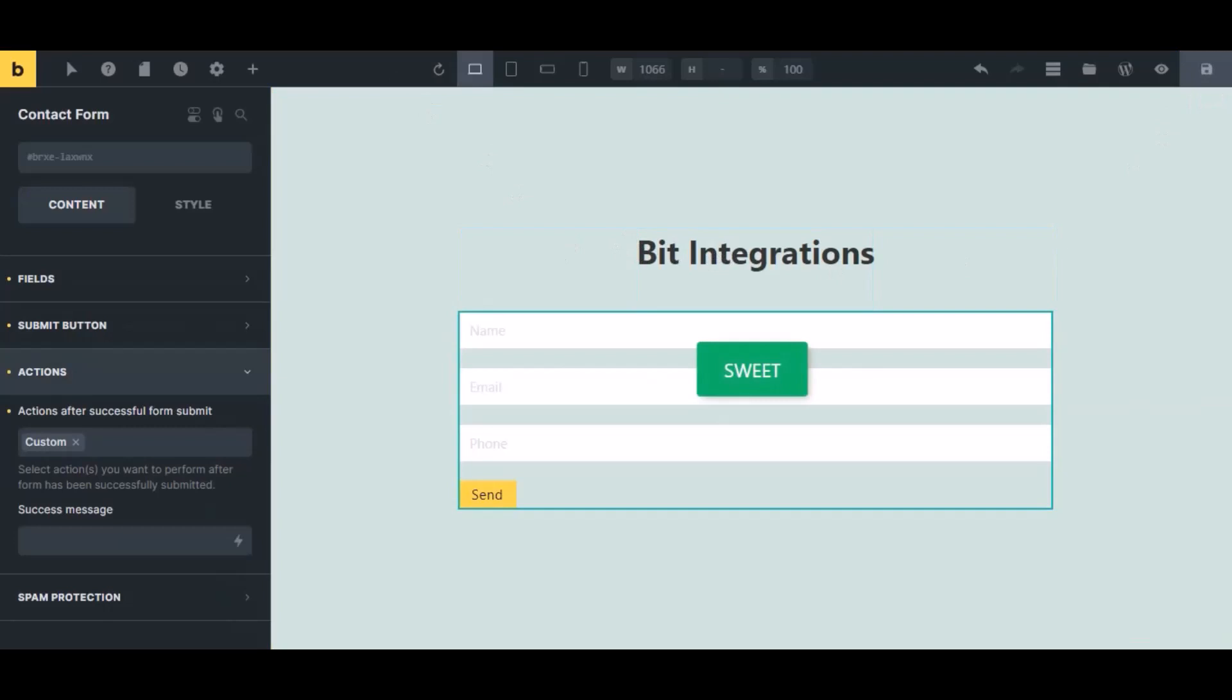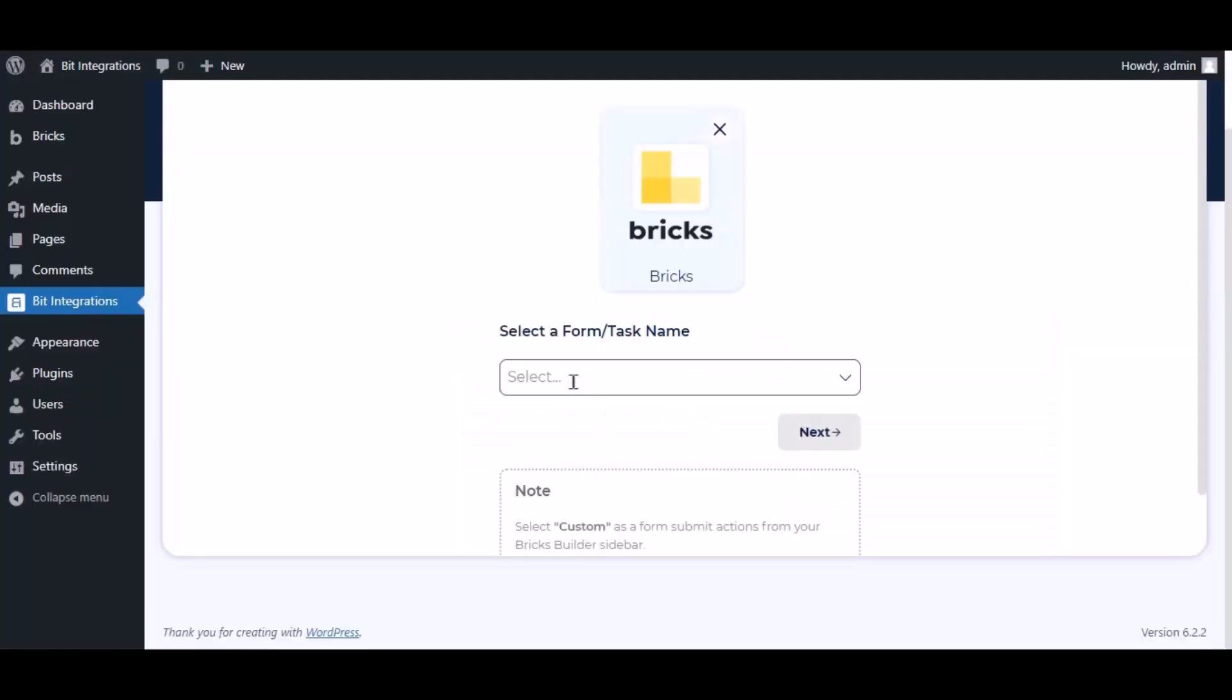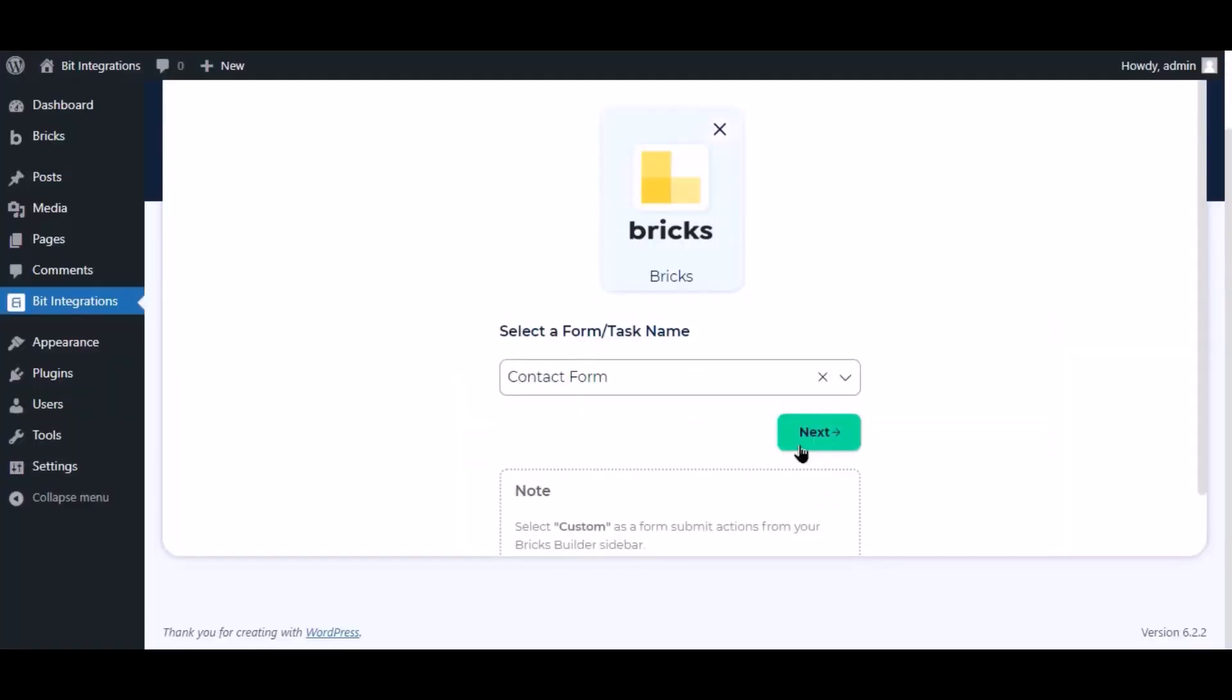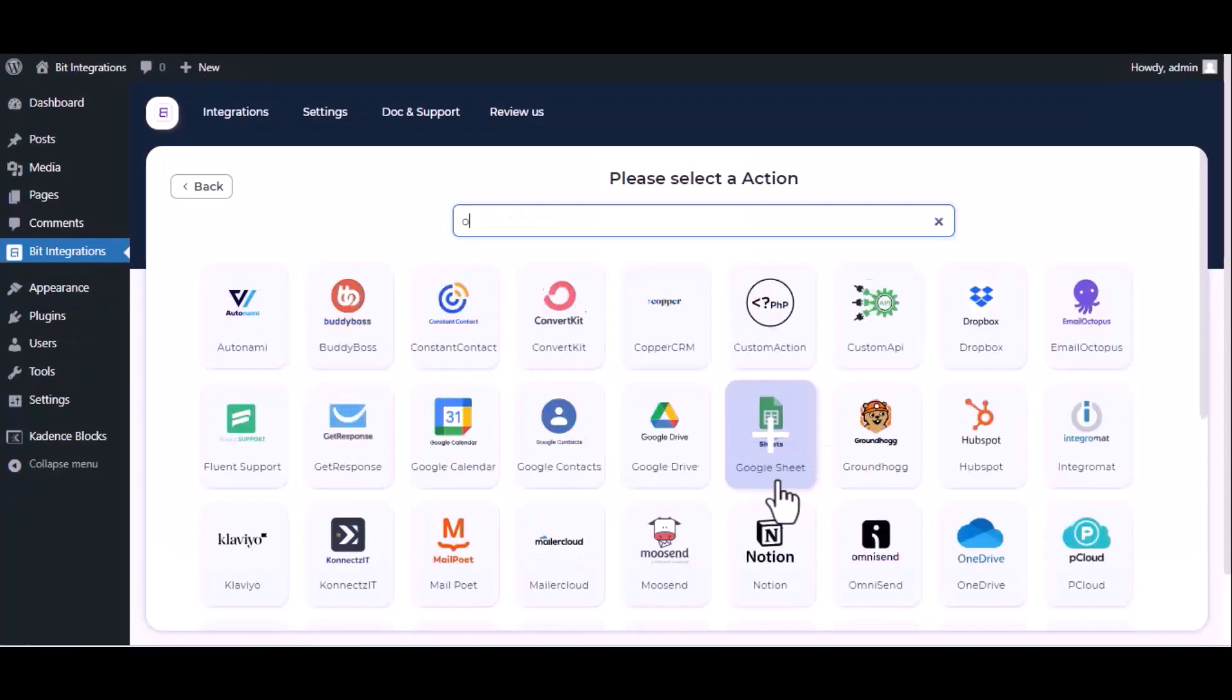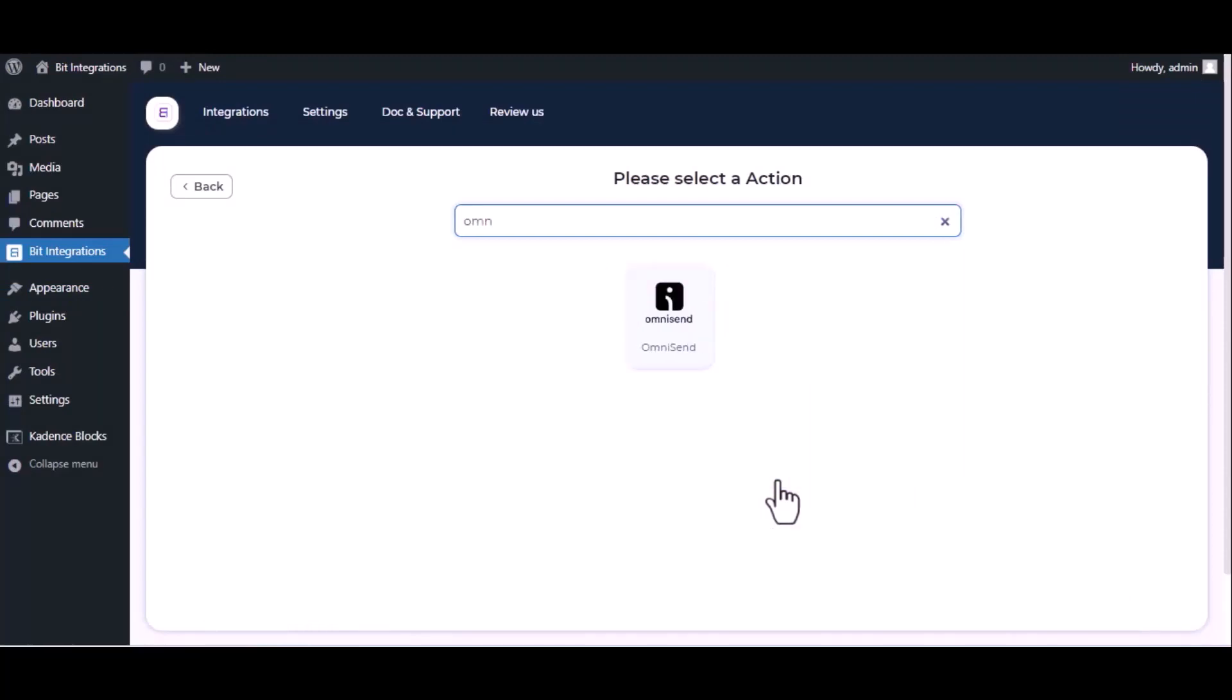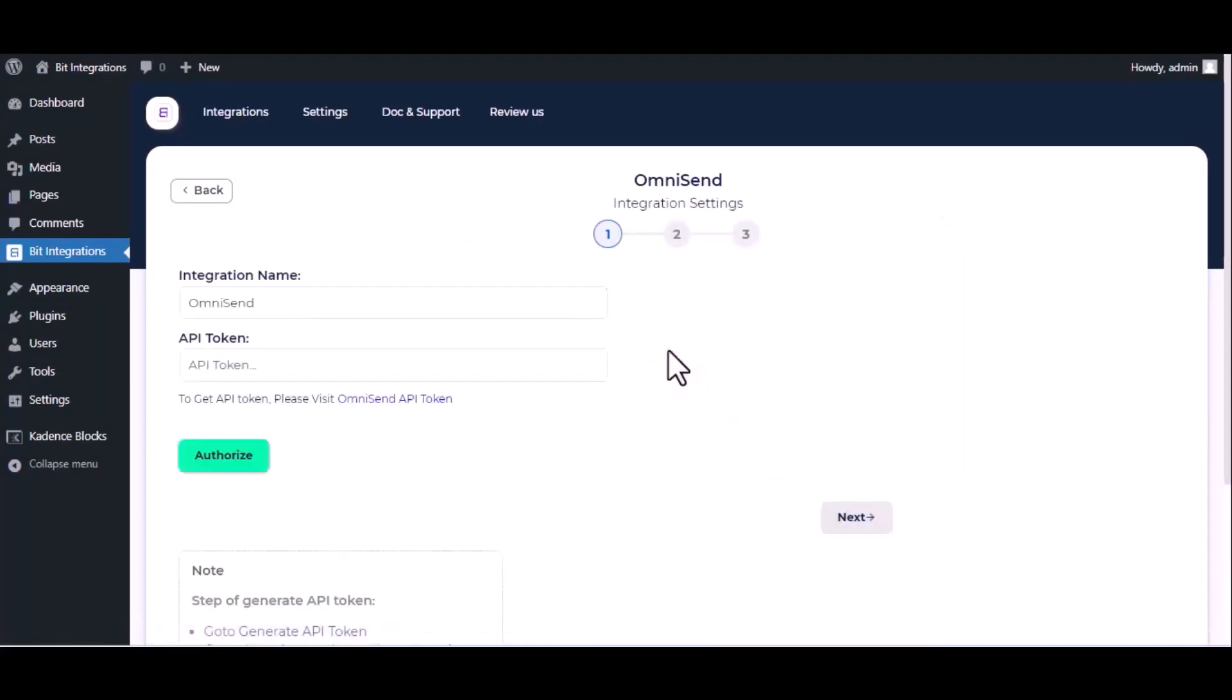Now navigate to the integration page, select a form, and click next. Search and select Omnisend. Give a meaningful integration name as you want. For the API key, please visit Omnisend API console.